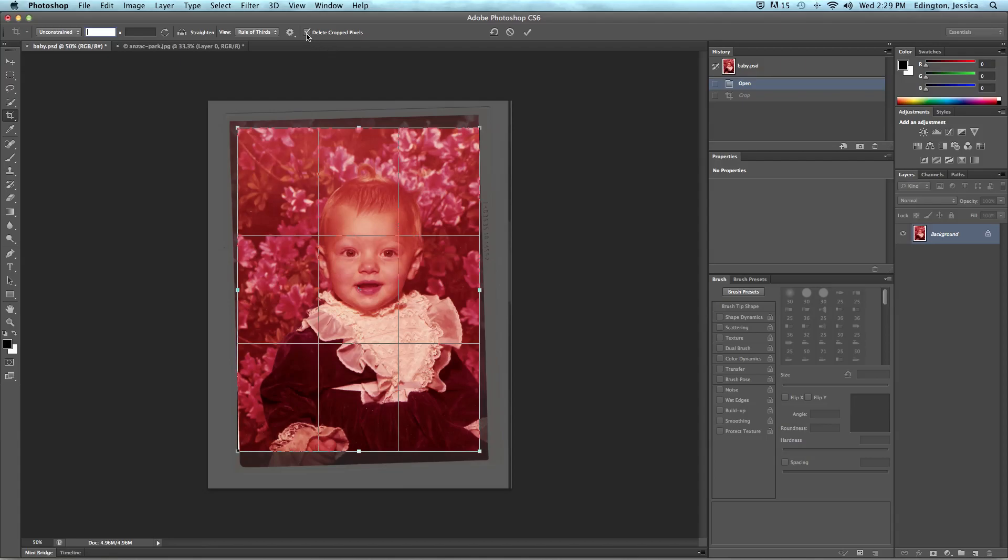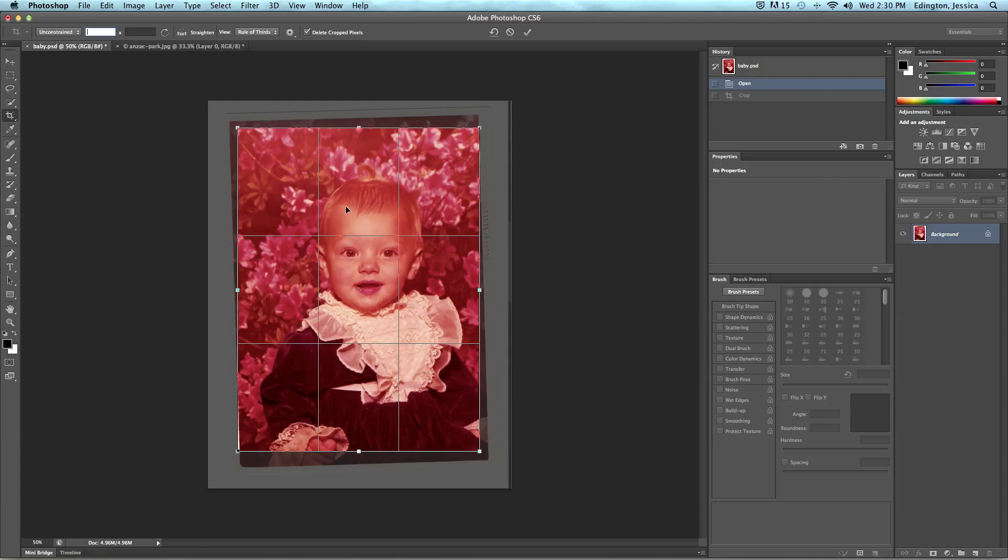Another thing to note is that you can choose to delete the crop pixels. That means once I've cropped this area out they are gone for good unless I do undo or I've not saved it. Now that might not be a good idea for you. You might want to uncheck that so that you do no harm to the original image. For now we're just going to leave it to delete the cropped pixels.